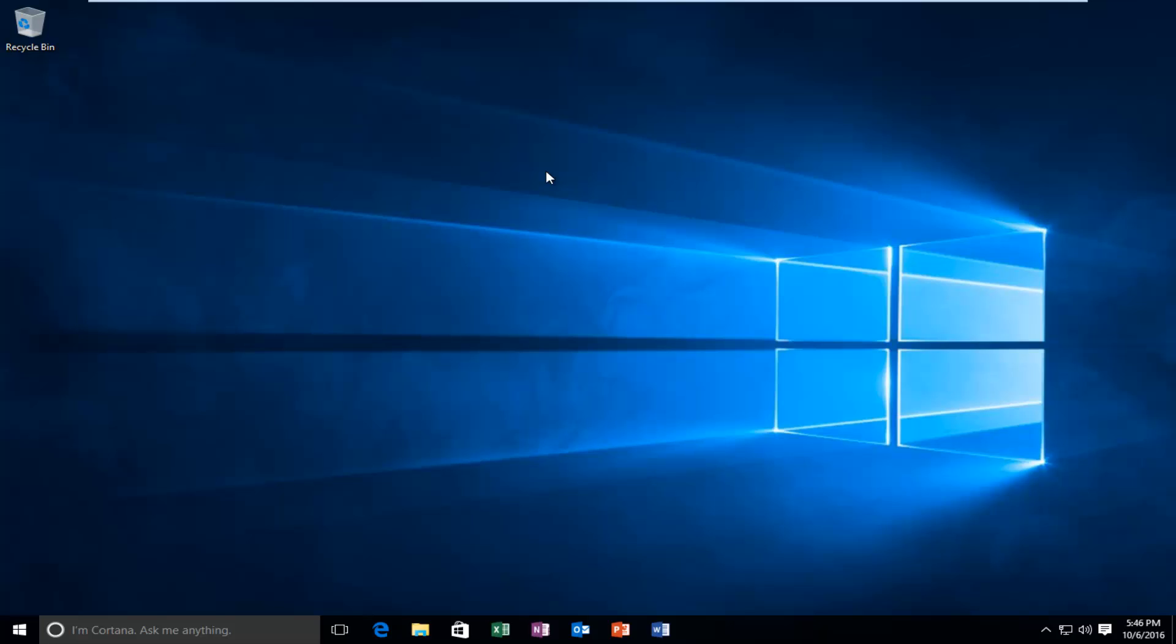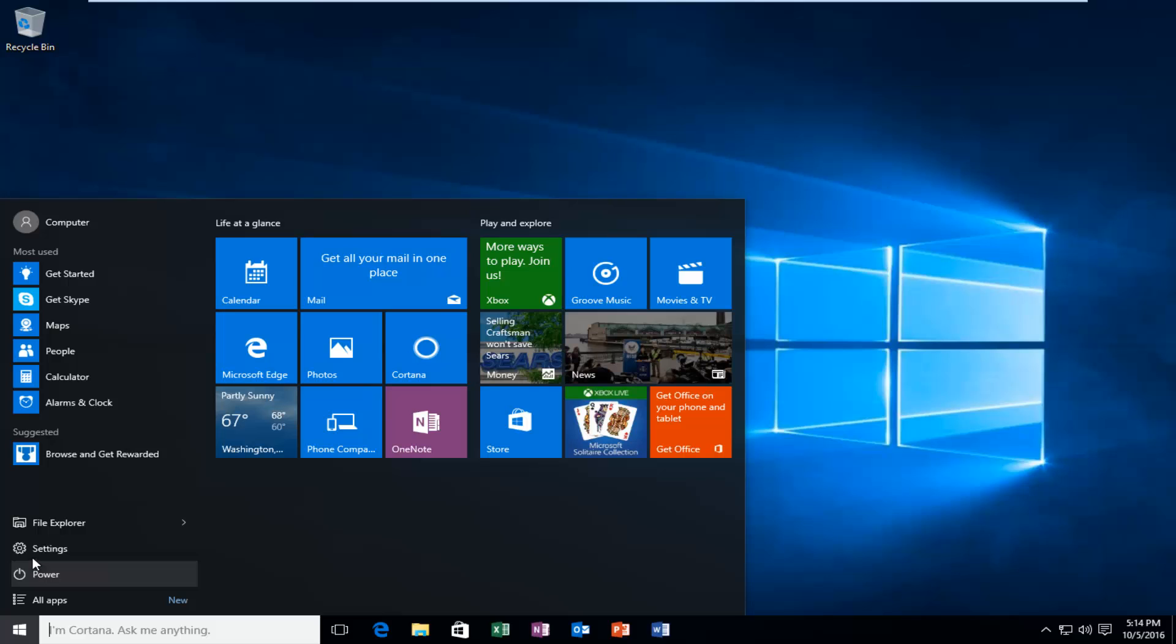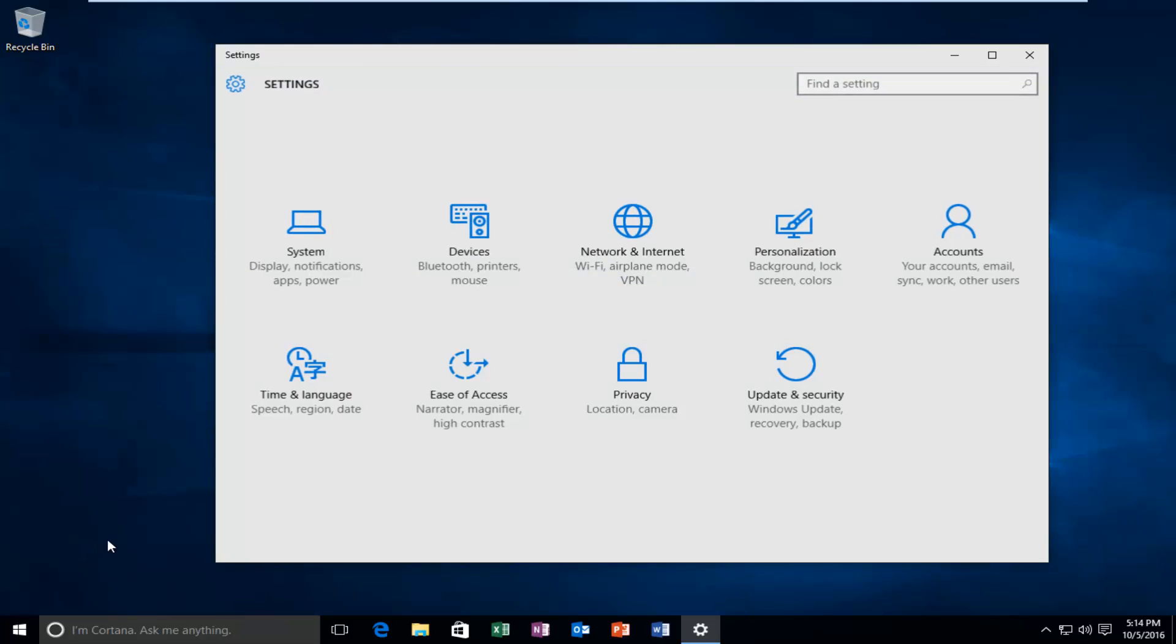So in this tutorial I'll be showing you how to get that set up. We're going to start by heading over to our Start button, left click on Settings, left click on the Update and Security tile.